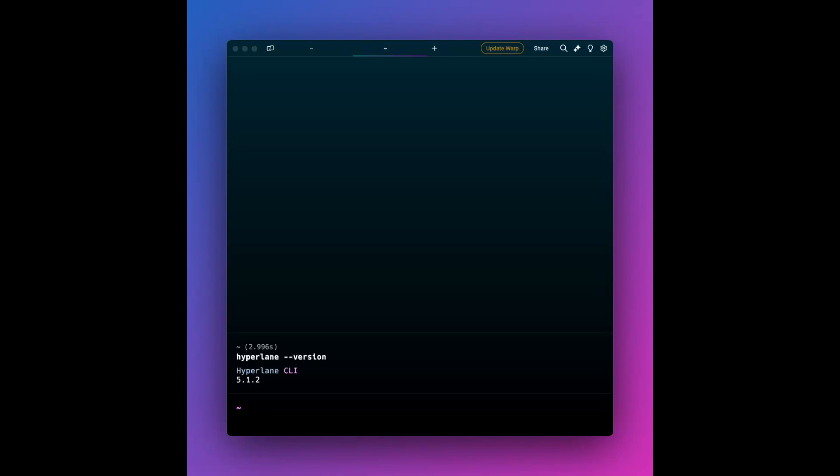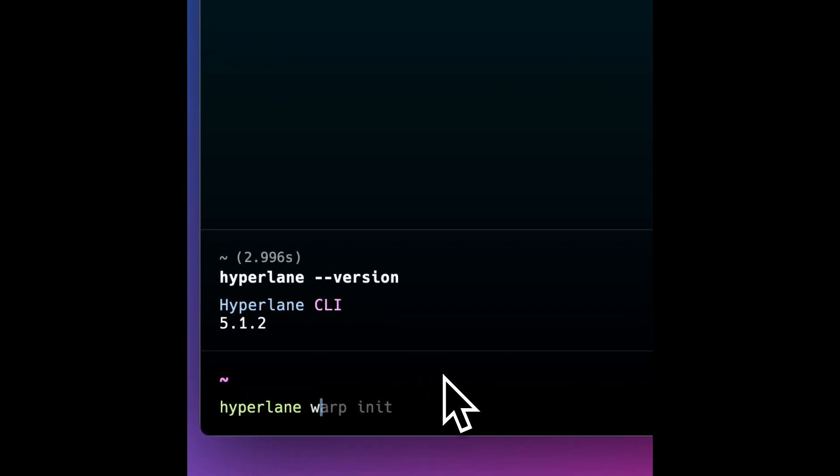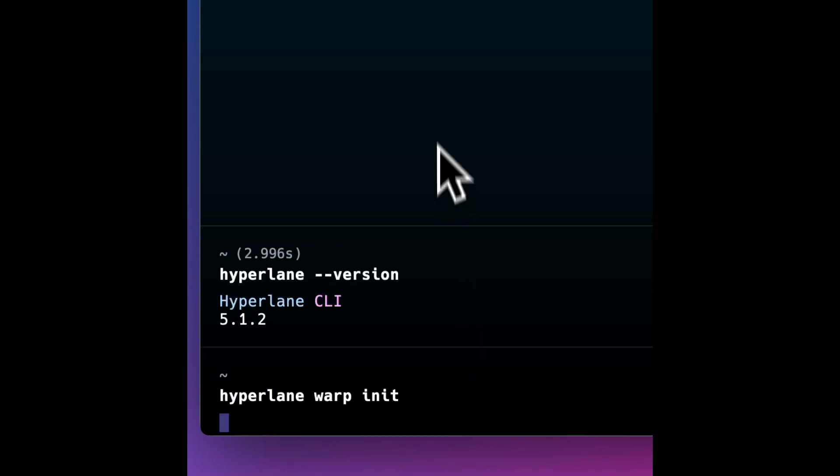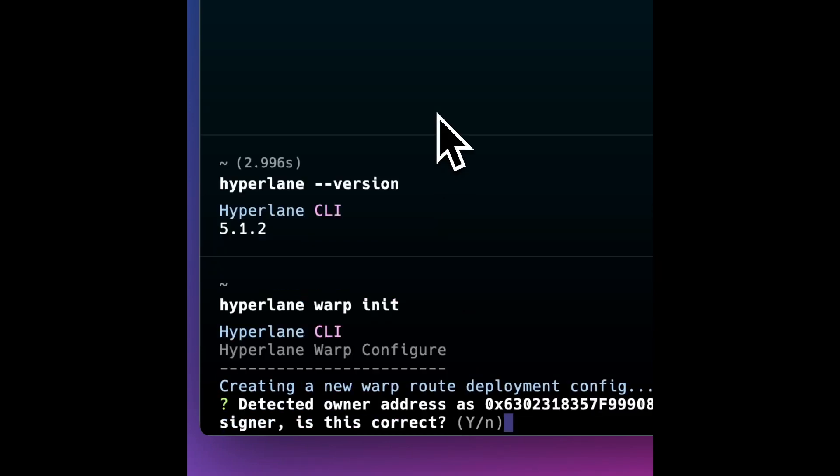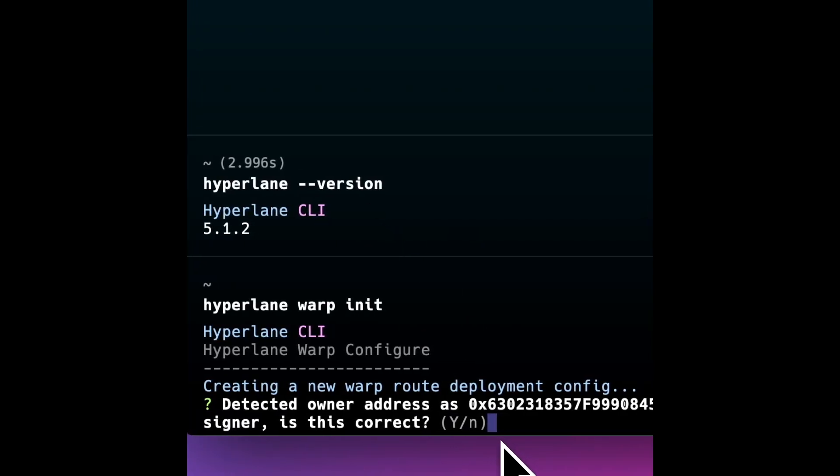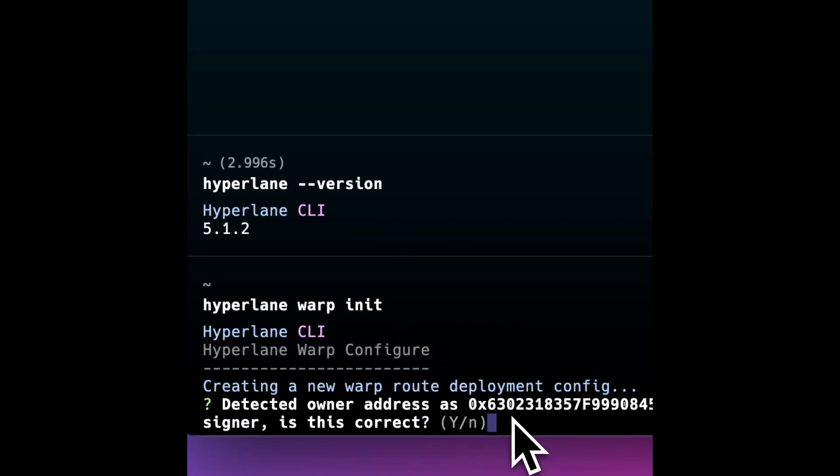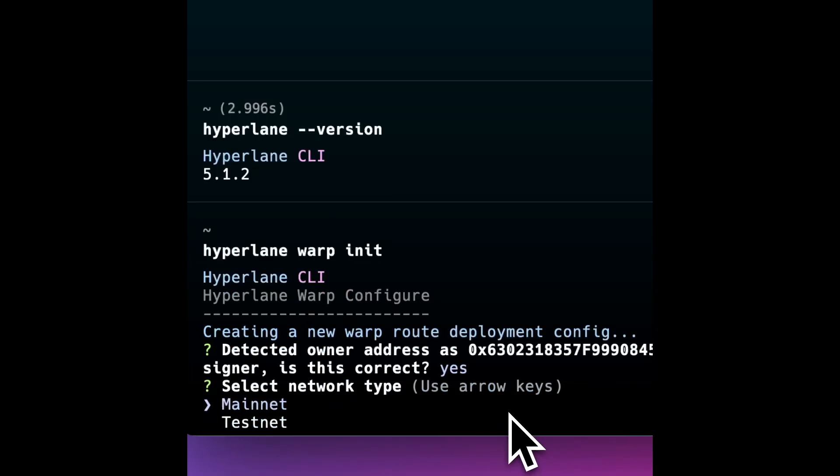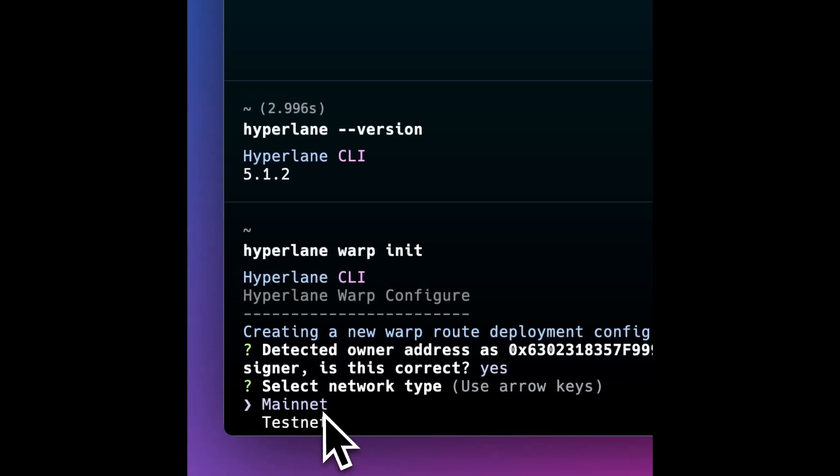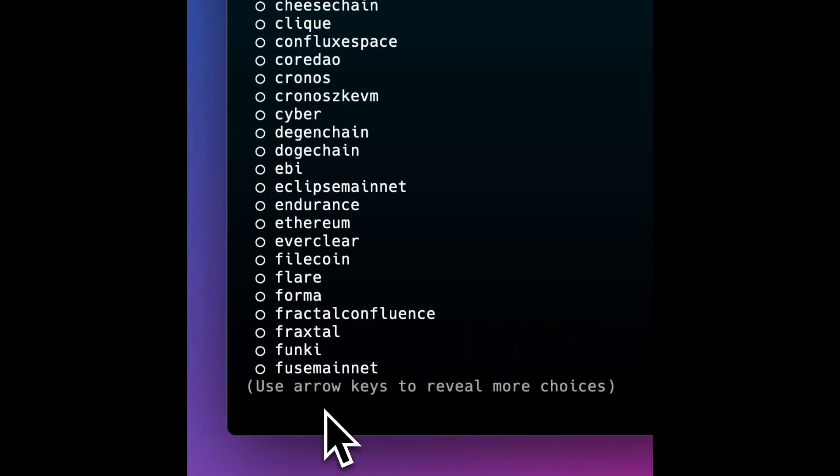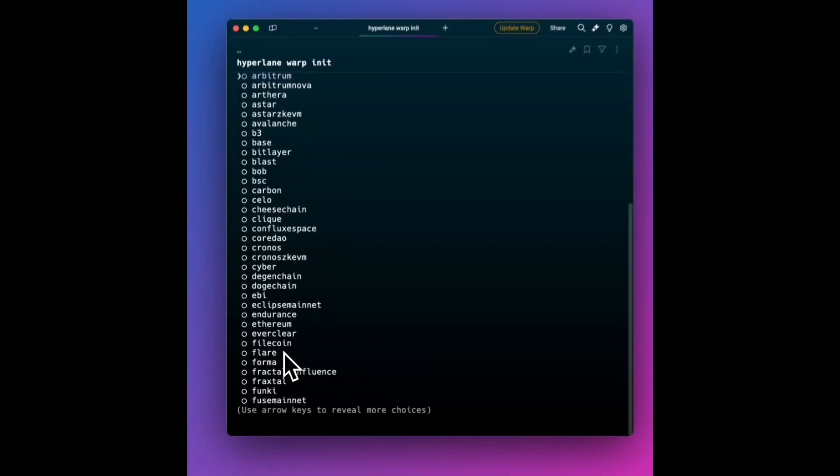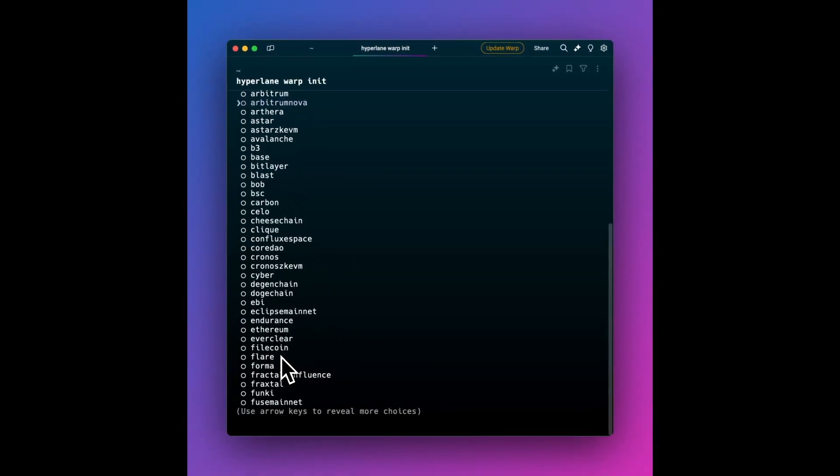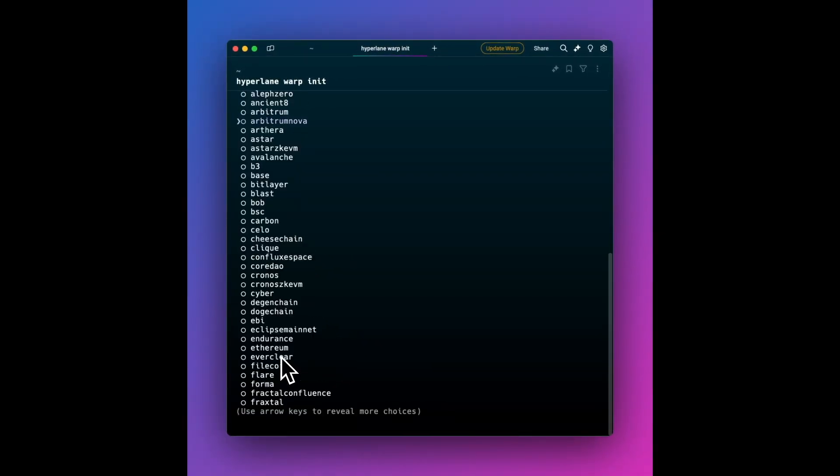So it's actually just one command to get started here. It's hyperlane warp init. And it'll walk me through basically the sets of questions that I'll answer. They'll create a config for me. Because my HYP_KEY is already stored, it can derive my wallet address, and so that is correct. I am deploying on mainnet. And so that gives me this set of chains. This is a little tricky, but you're going to be using just arrow keys up and down to navigate. You're using space to select and enter to finally confirm.